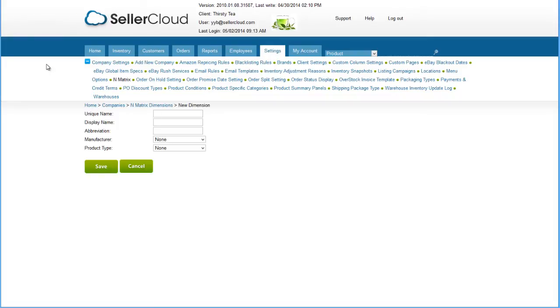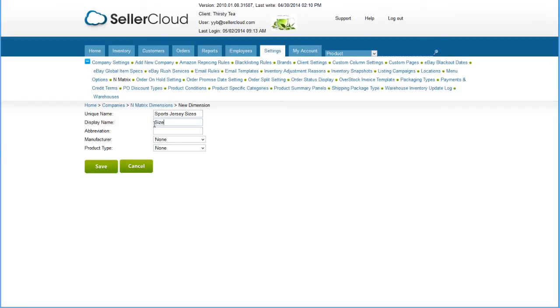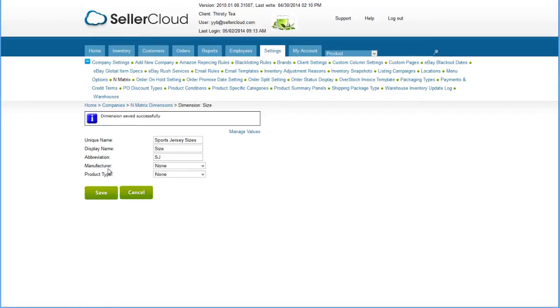We are going to add a dimension of sizes for sports jerseys. Because other apparel may have differing size measurements, we'll enter sports jersey sizes into the unique name field. The display name will be how the name displays on the channel, so we'll just enter size. Put in an abbreviated ID and select a manufacturer and product type for reference. These last two fields are not required. Save your dimension.